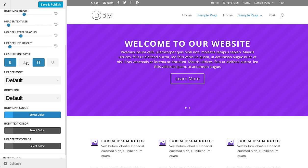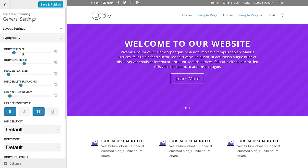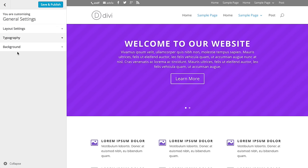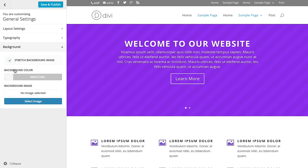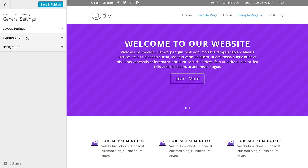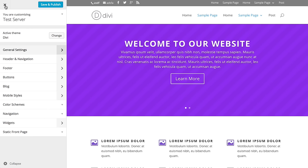We have a background tab where you can add a background image or background color. And that's a basic overview of the general settings. If you ever want to get back to the main customizer, you click this arrow here, and you can delve into the other panels.